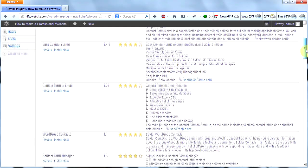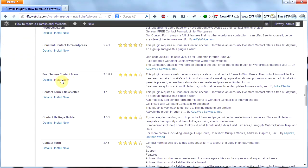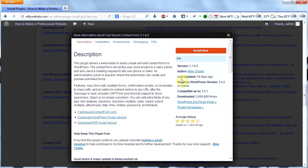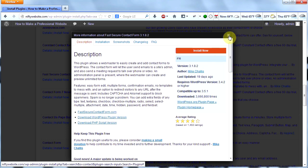The one I want to use is called Fast Secure Contact Form. I'm using this contact form on other websites and I really like it. Let's look at the details. This was updated 19 days ago, which is not too long ago — it's being actively updated. It's been downloaded 3,666,000 times, it's got 1,400 ratings, and it gets four and a half stars. That's a lot of ratings and a lot of downloads, so obviously the author is doing something right. Let's go ahead and install this plugin.